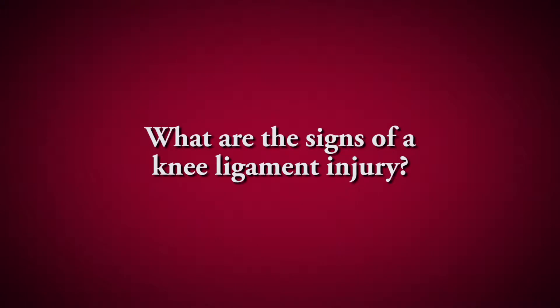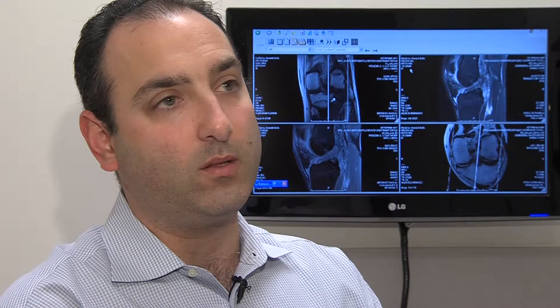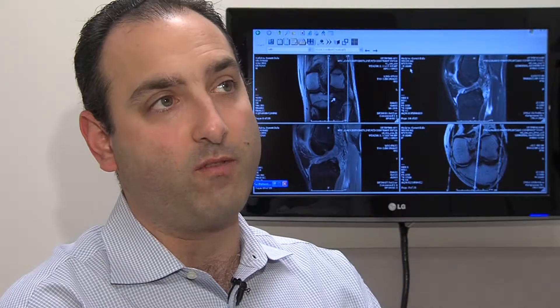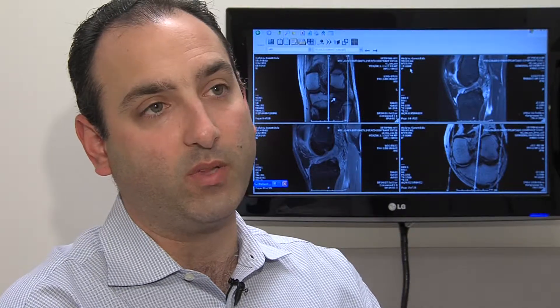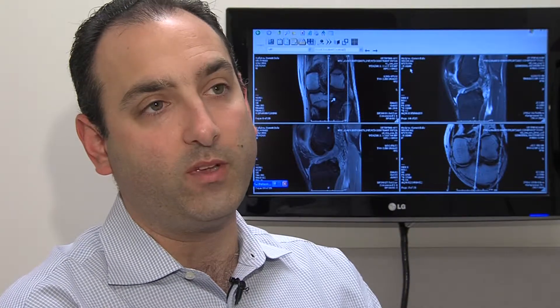Knee ligament injuries usually present with pain first and foremost, a significant amount of swelling, and often patients will complain of instability or the feeling that their knee is going to give out on them.